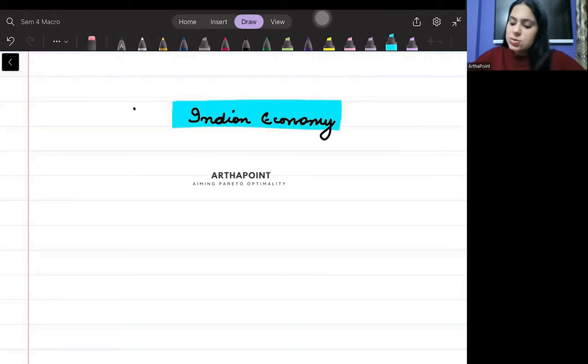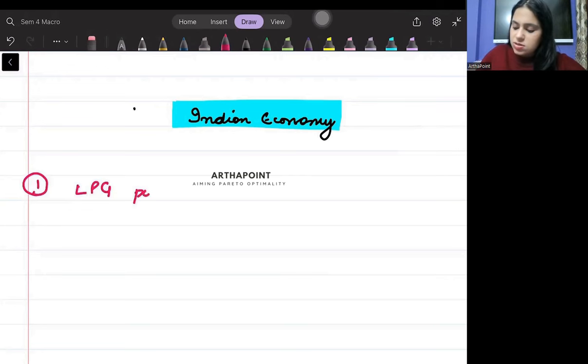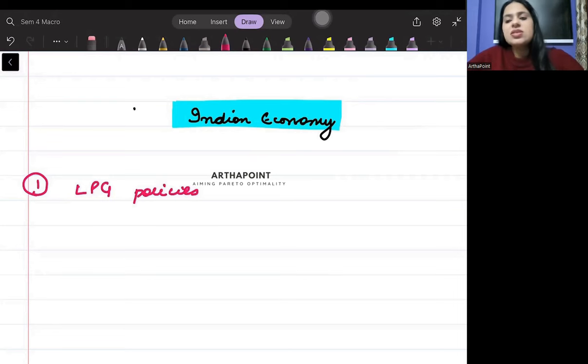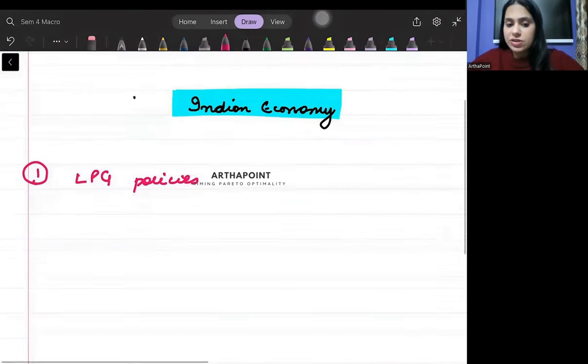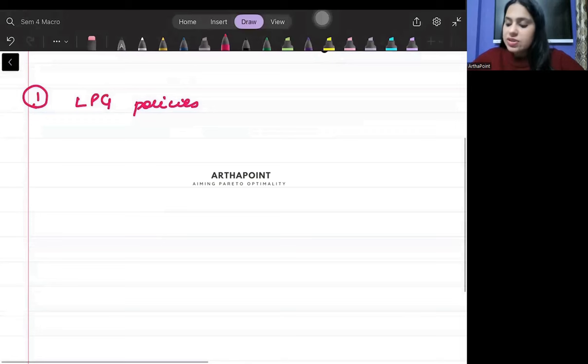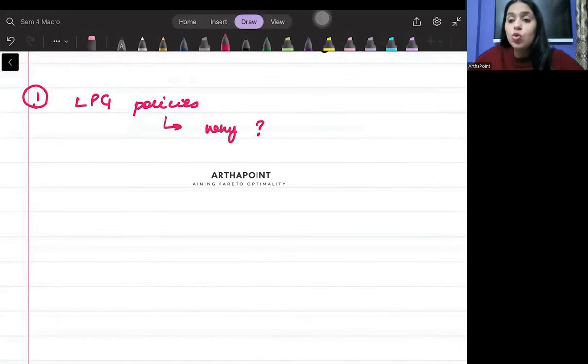The first one is LPG policies. With LPG related, you should be aware about everything. Everything means you should know why LPG came, why LPG was introduced.